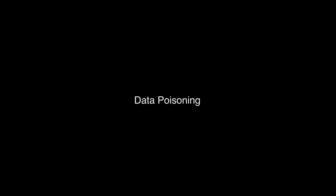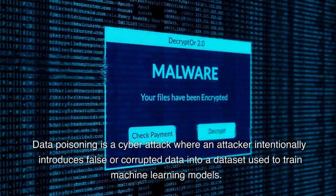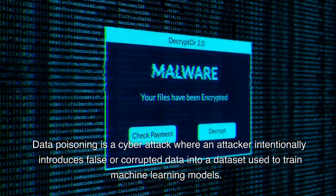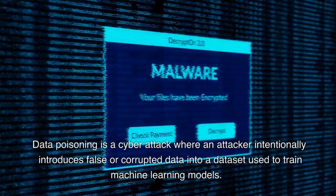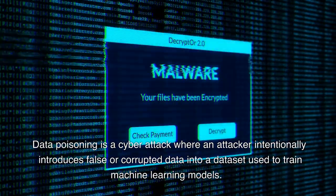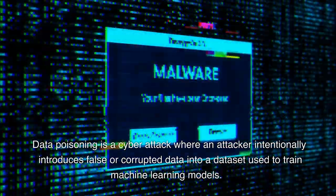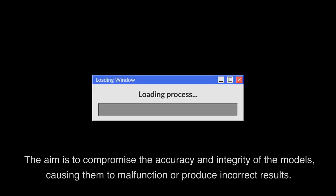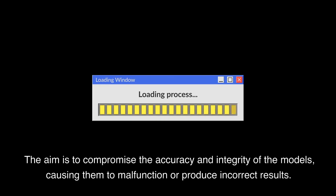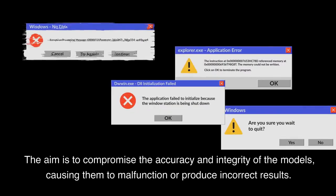Data poisoning. Data poisoning is a cyber attack where an attacker intentionally introduces false or corrupted data into a dataset used to train machine learning models. The aim is to compromise the integrity of the models, causing them to malfunction or produce incorrect results.